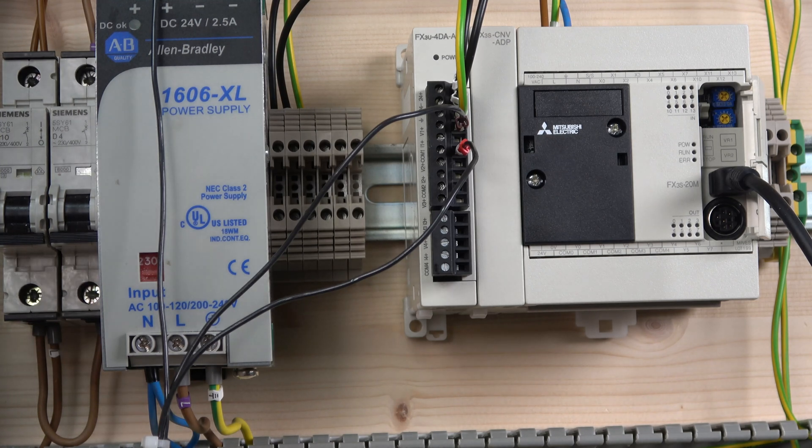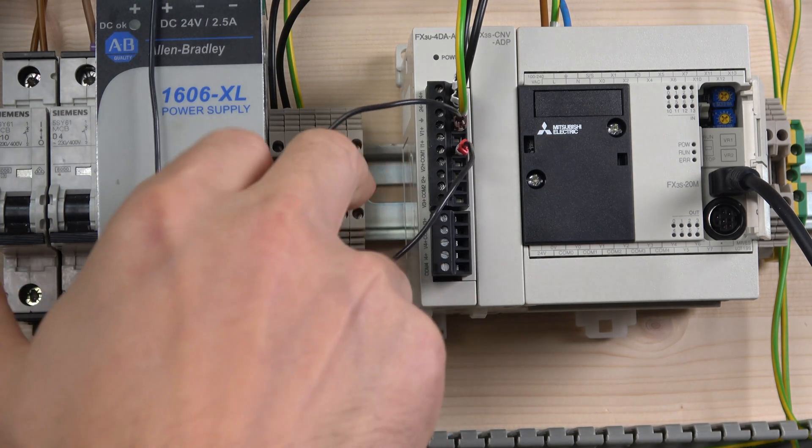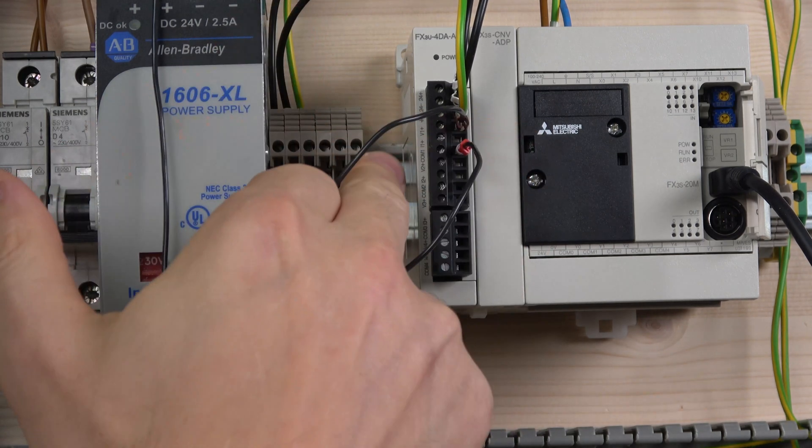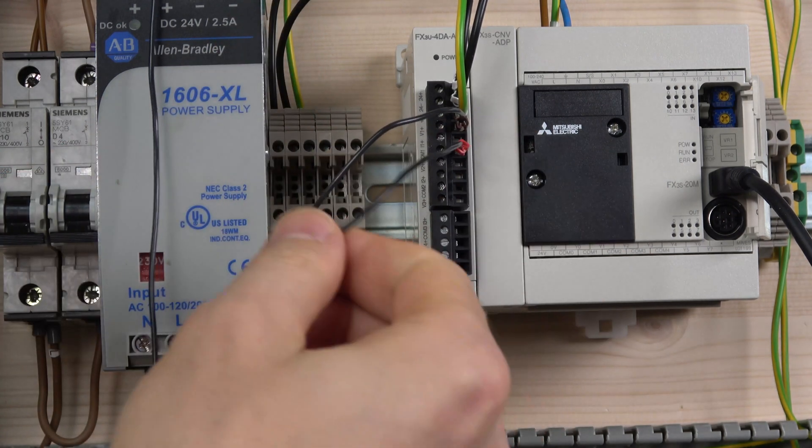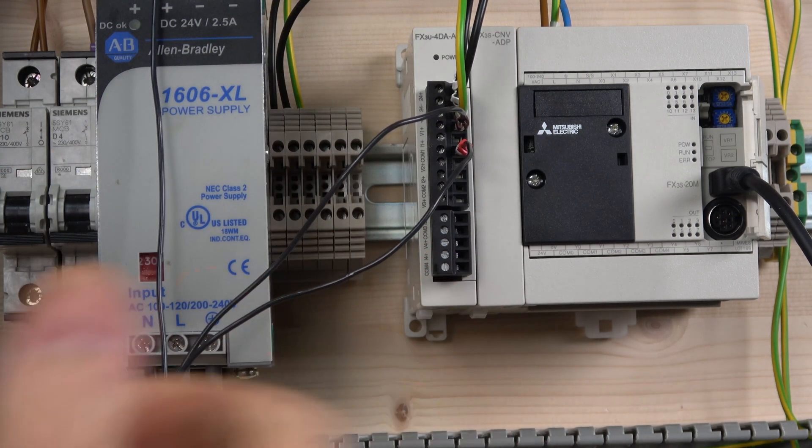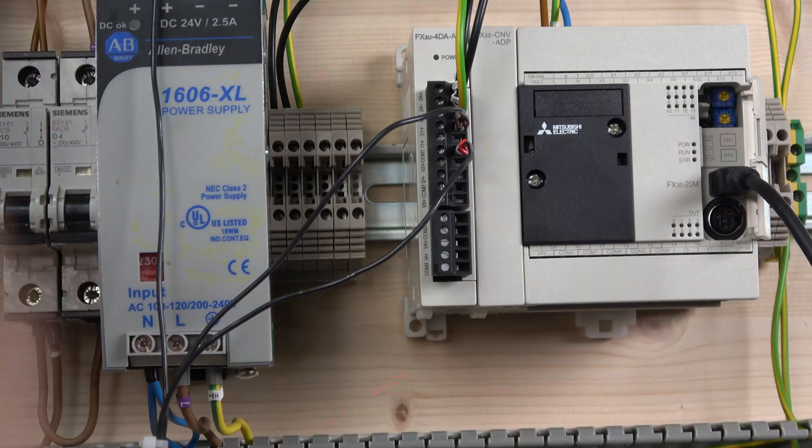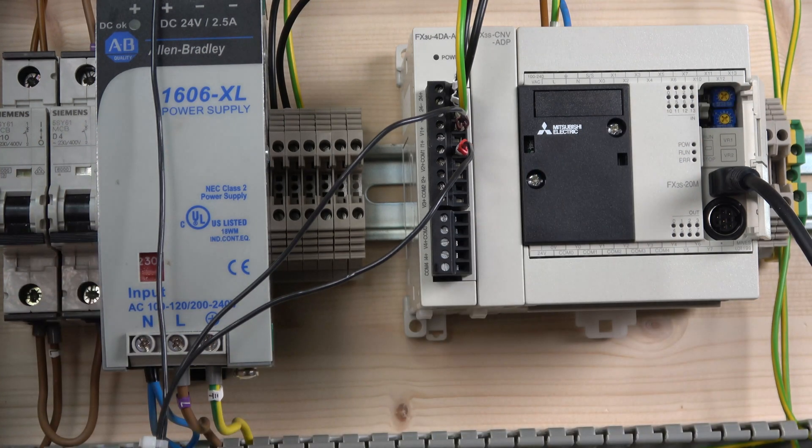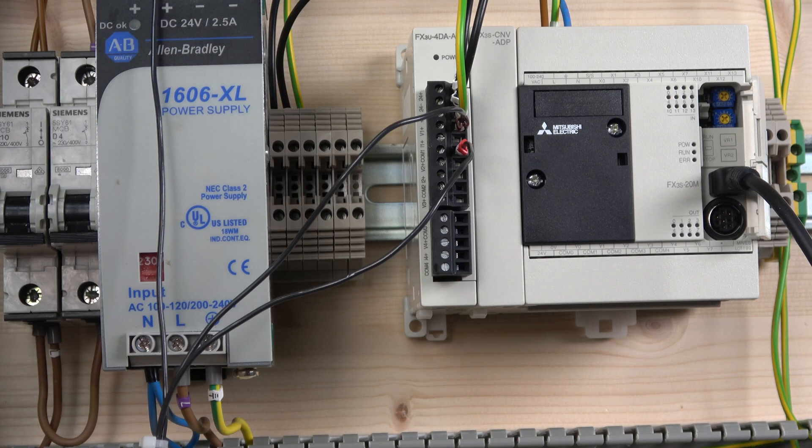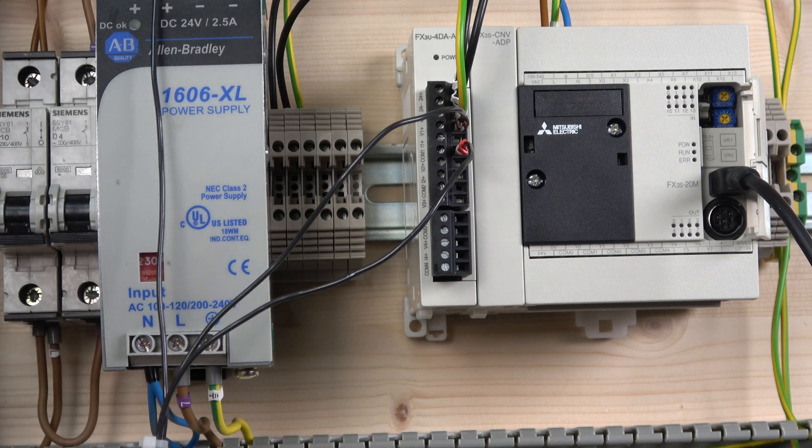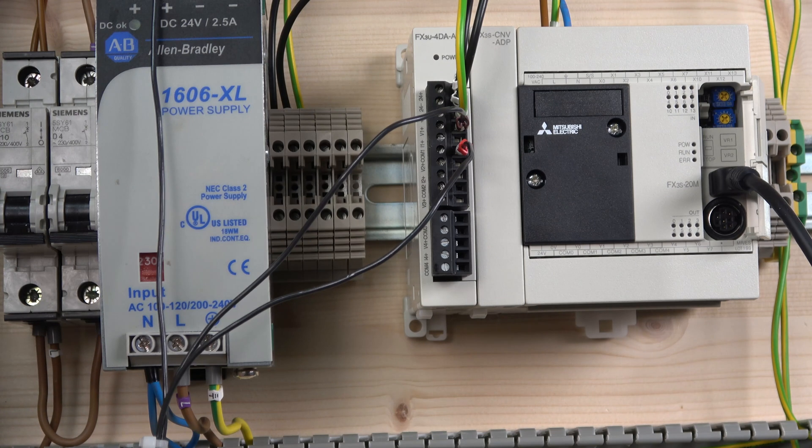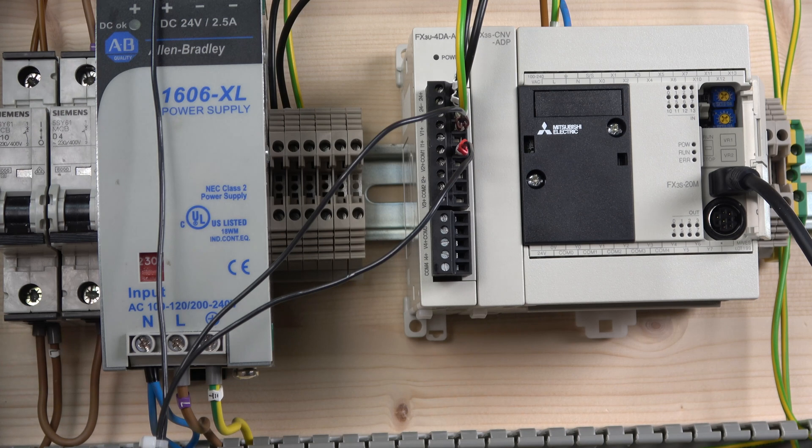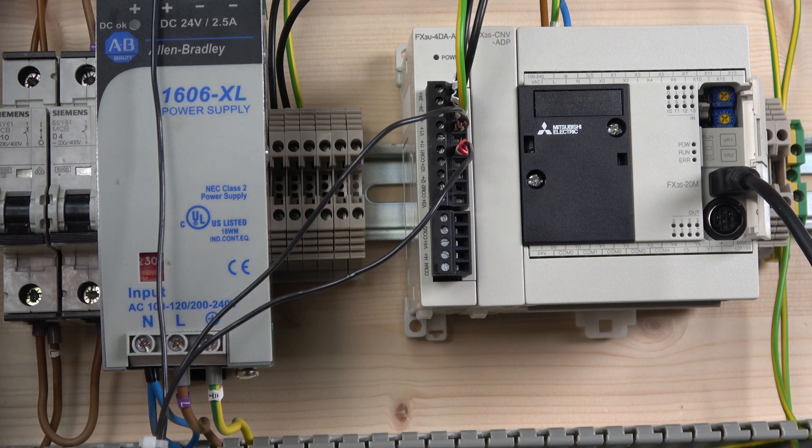This time the card will be outputting voltage rather than receiving. In the last video we did 4 to 20 milliamps. In this video, for this card, we are going to be outputting the volts. For the output volts, V plus is going to be a plus and COM is going to be our minus, so you can send to whatever equipment you want to control.